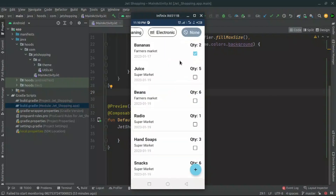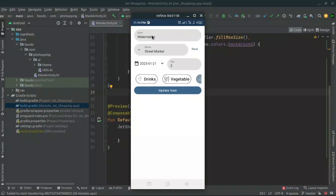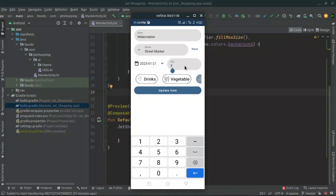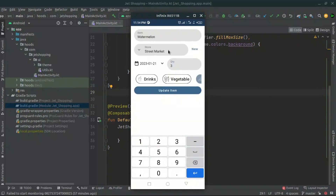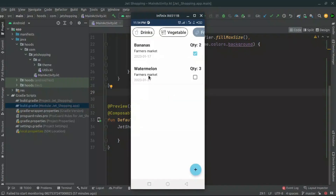When we click 'Add Item', this is going to be added automatically. When we navigate back and filter our data with 'Fruits', we can see our watermelon. Now let's say we want to update this particular item — we click it and it navigates back to the input screen where we can change the details. For example, let's change the quantity to three, and instead of the Street Market we select 'Farmers Market', then click 'Update Item'.